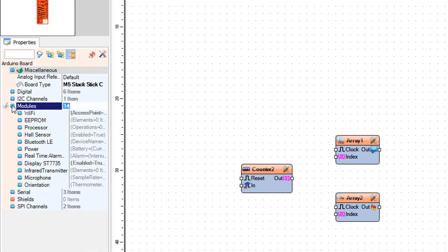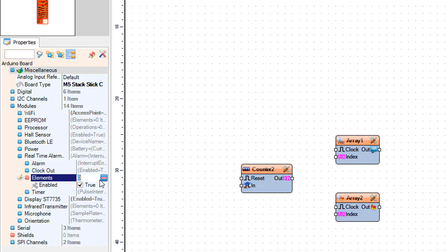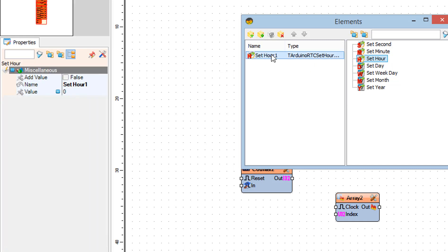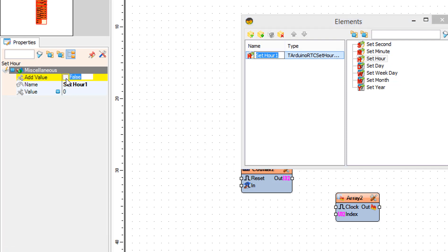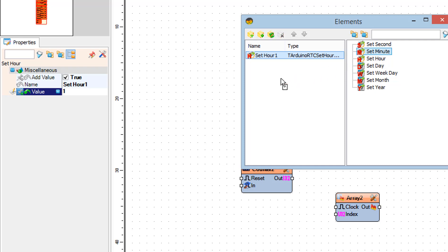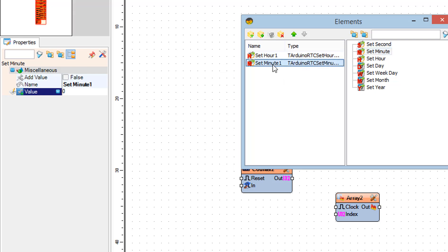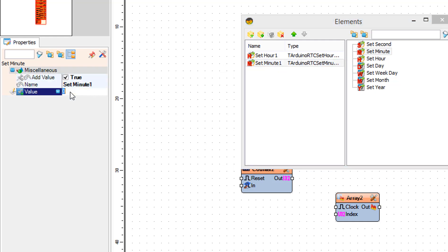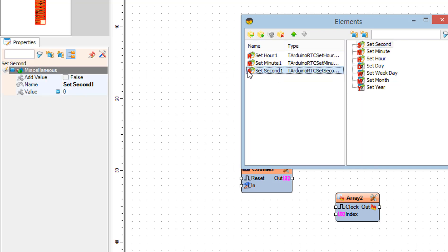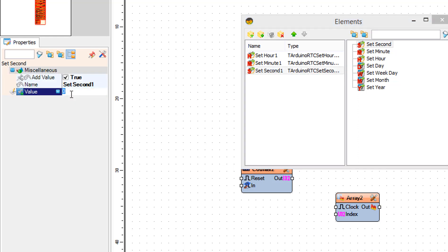Select the board and in the properties window find real time alarm clock RTC and click on the element's three dots. In the elements window drag set hour to the left side. In the properties window set add value to true and value to 1. Drag set minute and set second to the left side, setting add value to true and value to 1 for each.